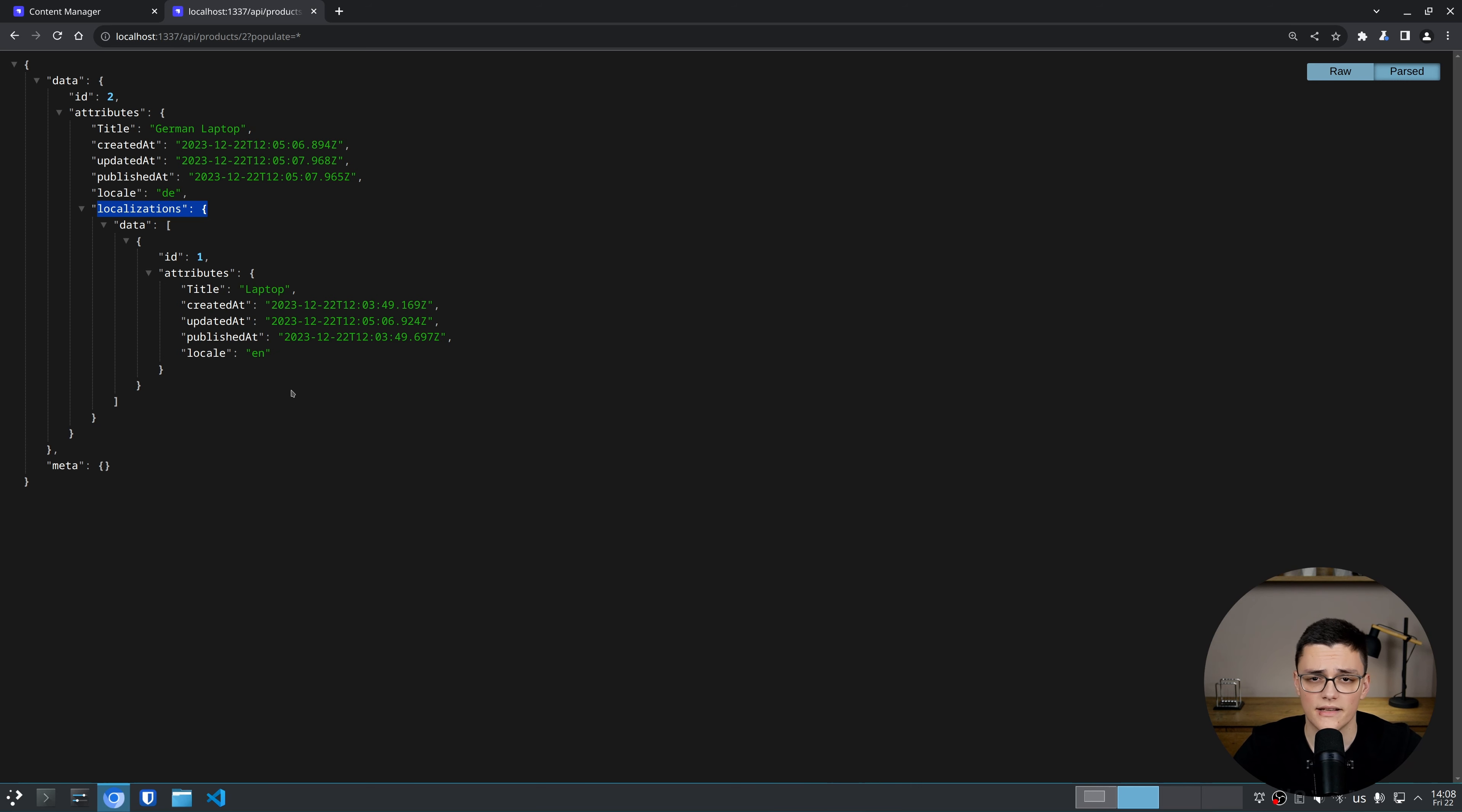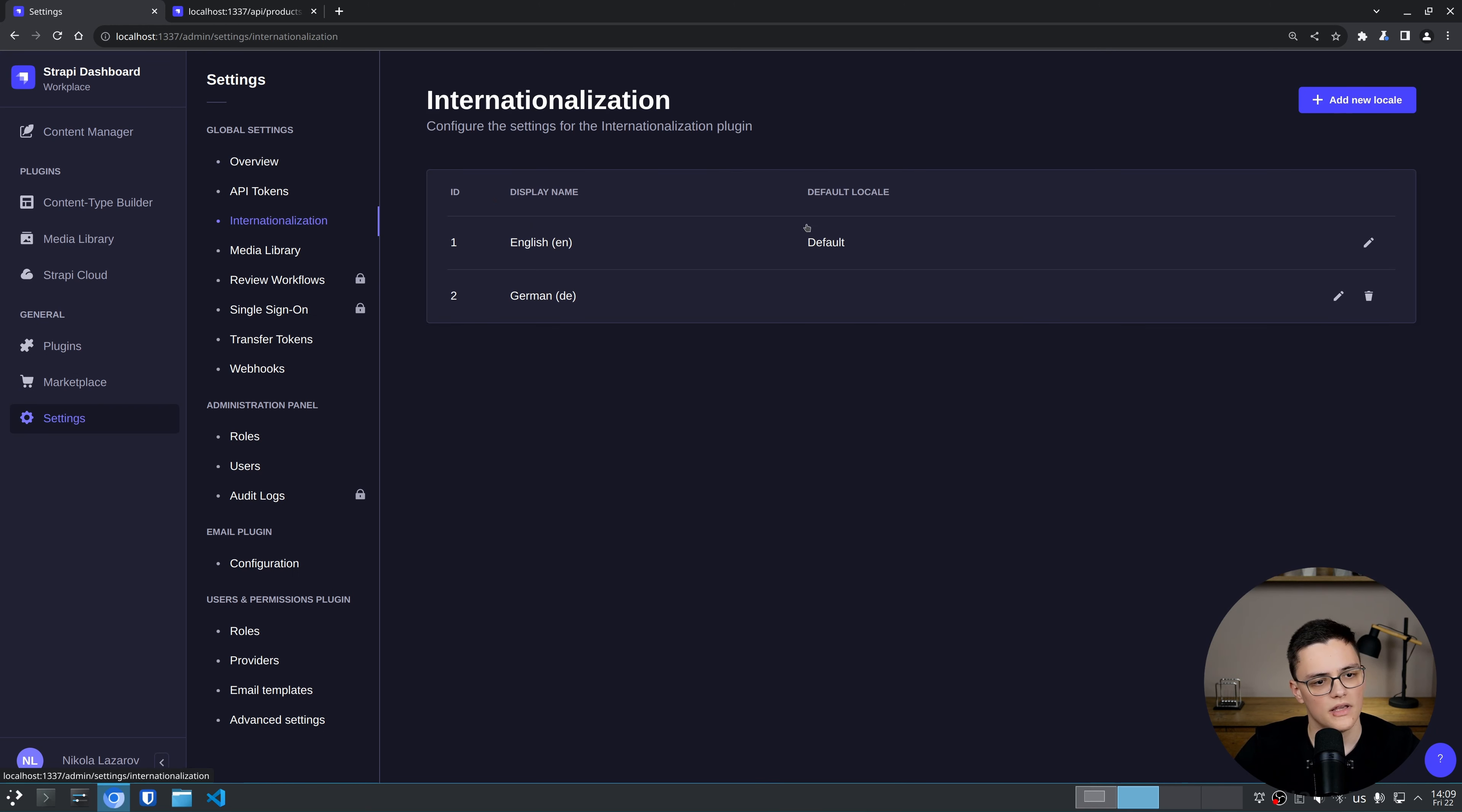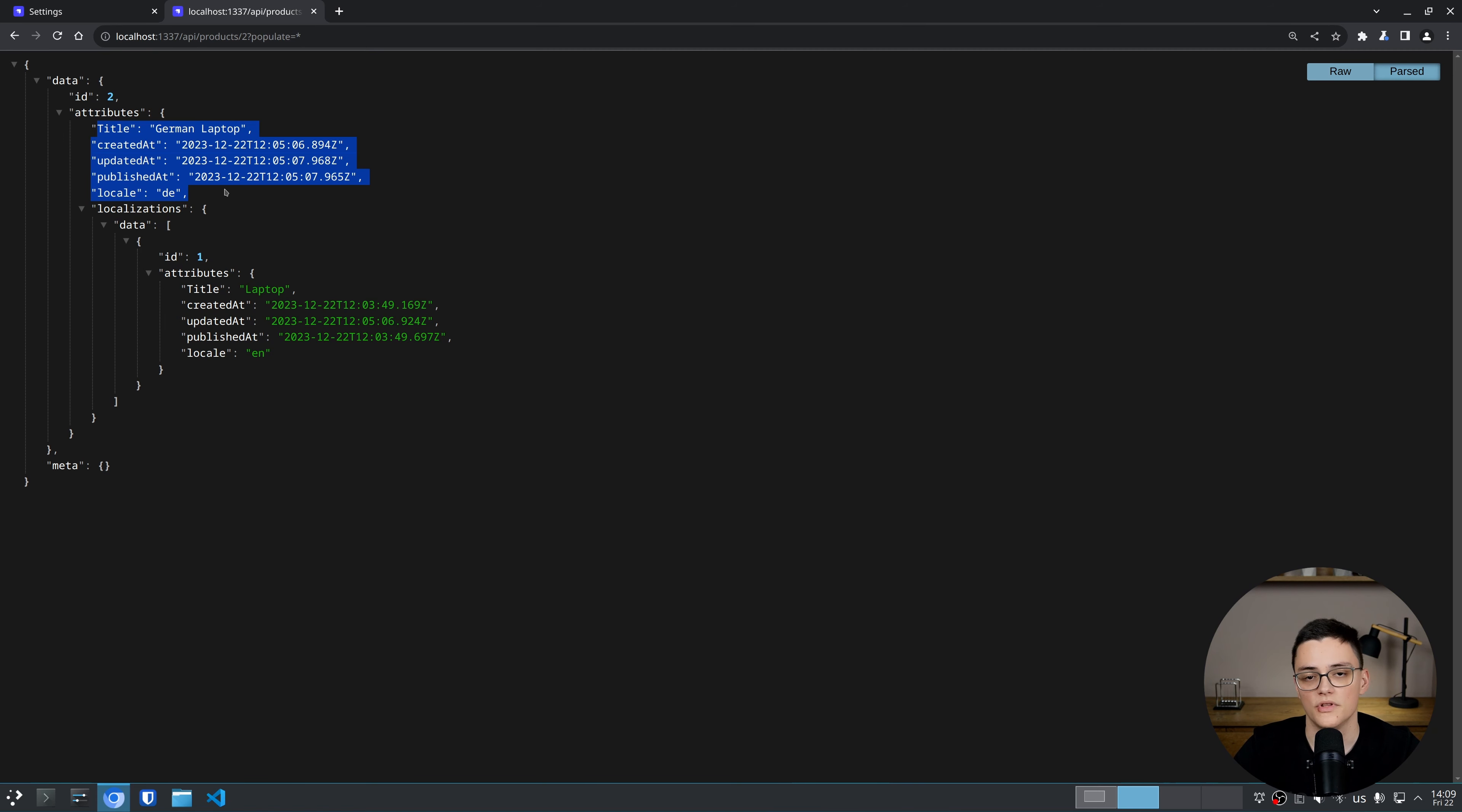So that's basically how you work with localizations in Strapi. You enable them for each content type, you add locales in the settings panel for each one of the languages you would need, and after that you can retrieve the specific versions and locales you need with the RESTful API.